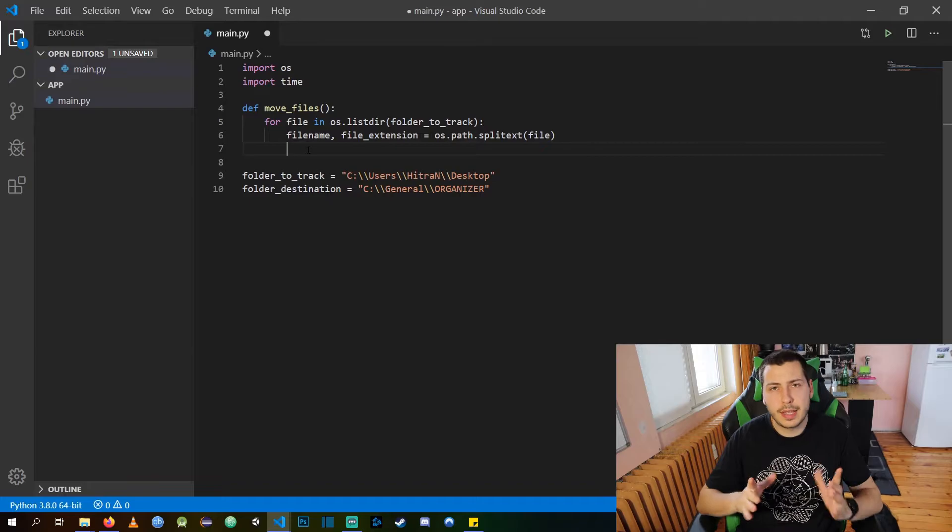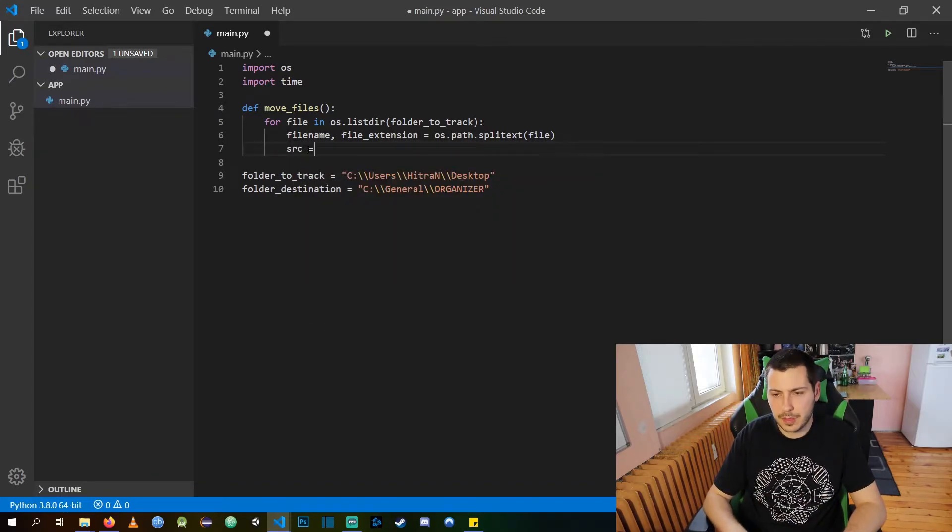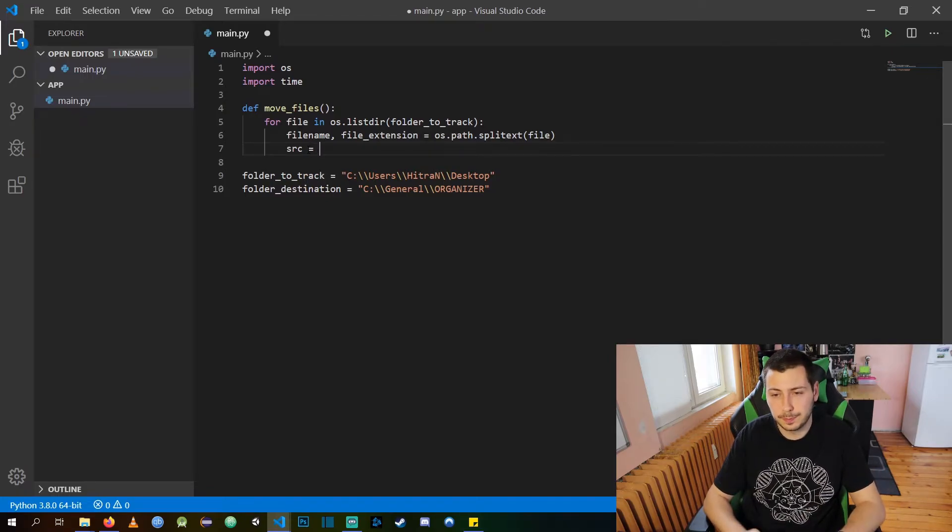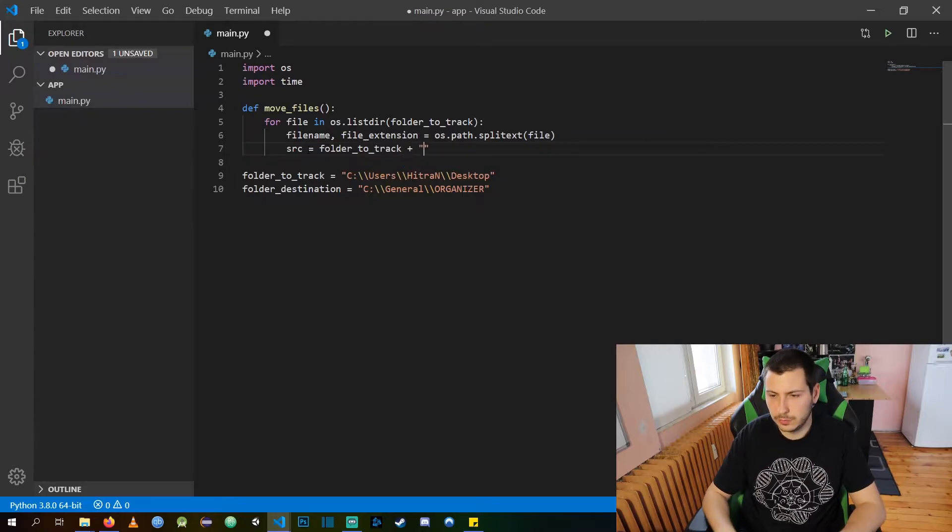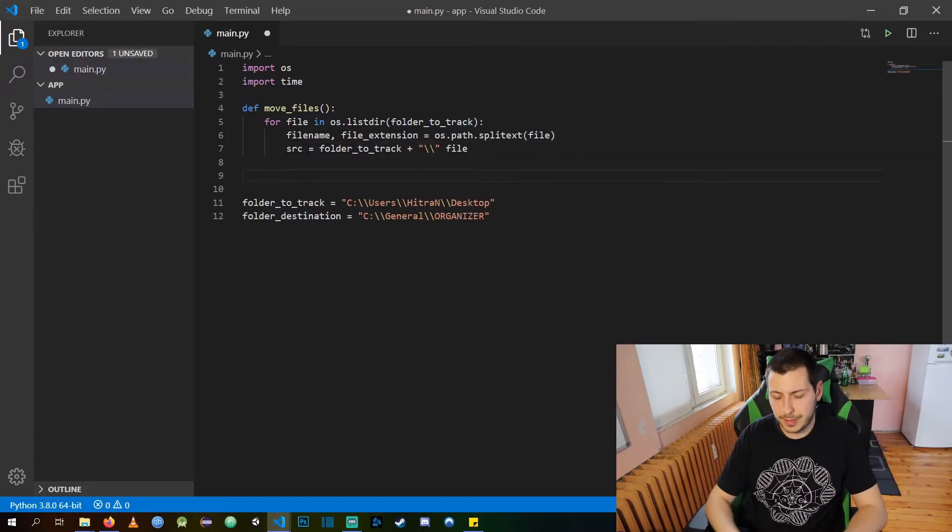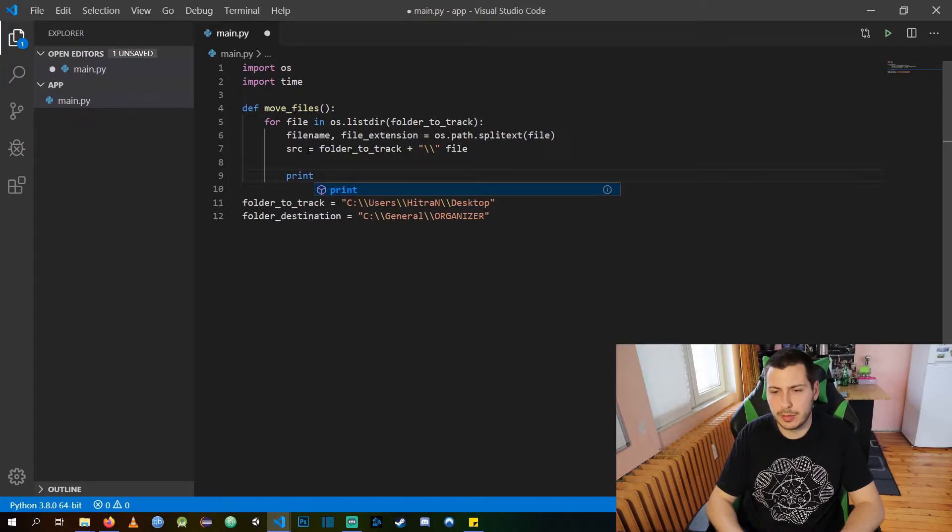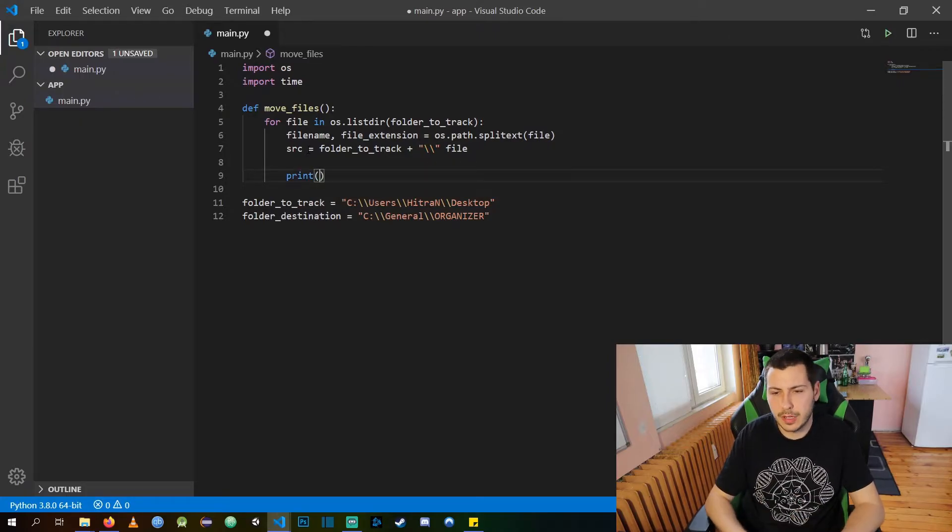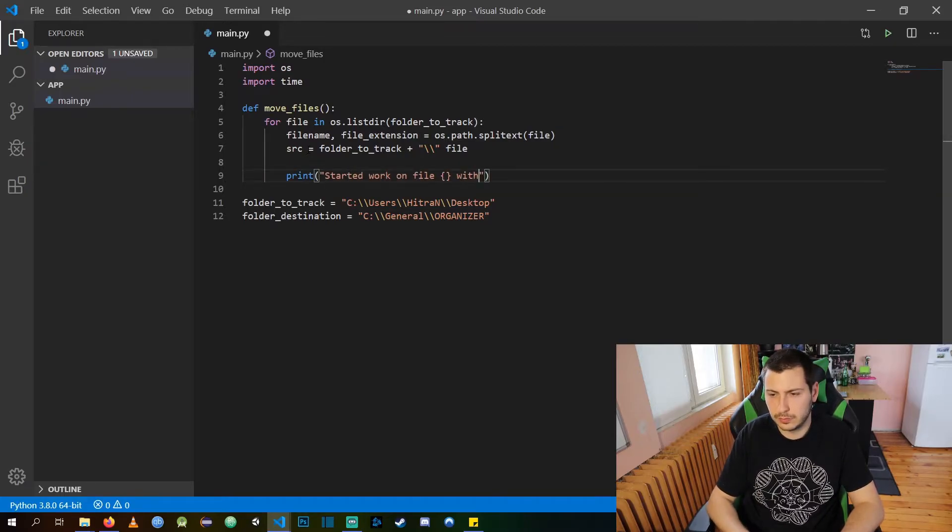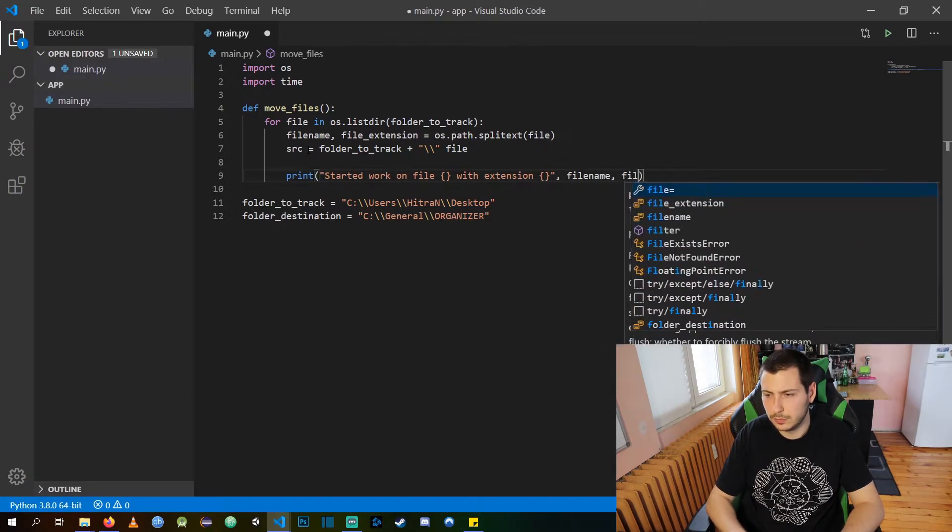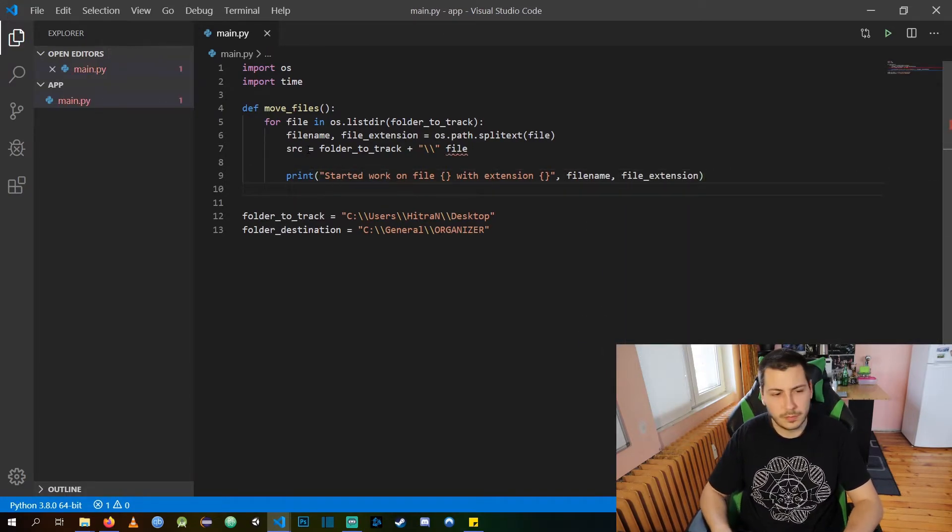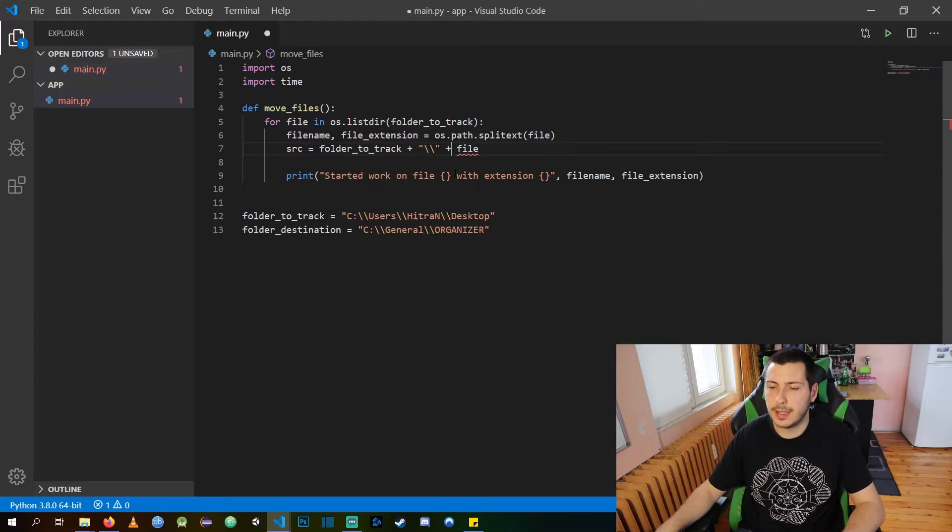It's a very useful function to do this which is split extension. Now we are going to get our source directory from the destination where we are taking the file from. For consistency I am going to print out what is the file that we are currently working on. Oops, I forgot the plus sign.